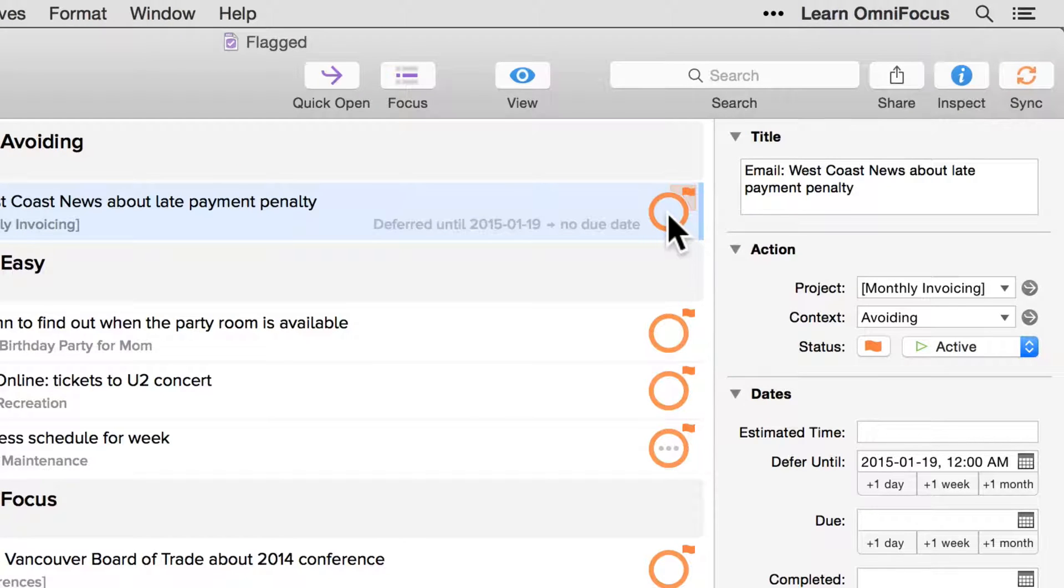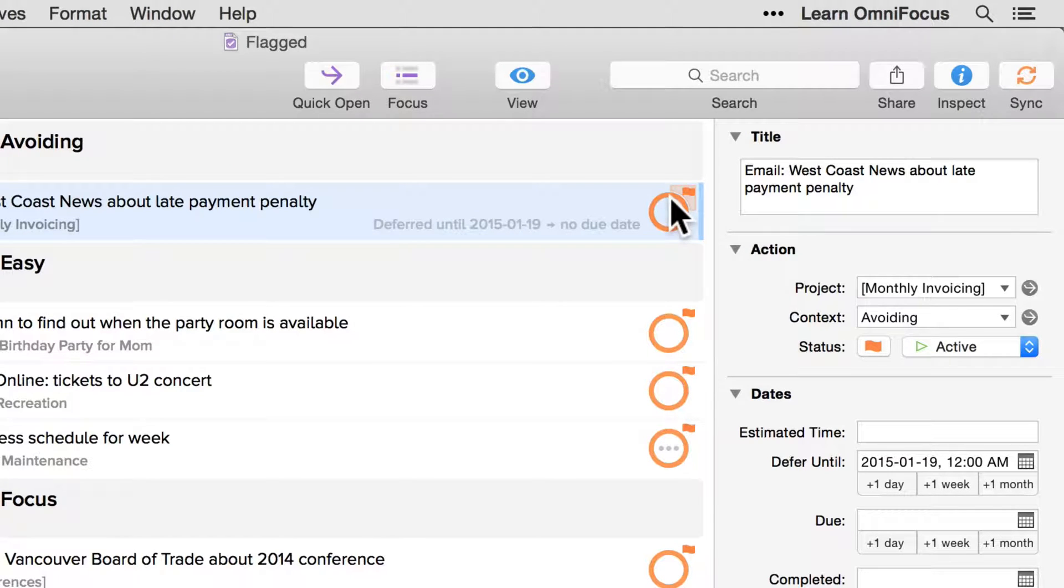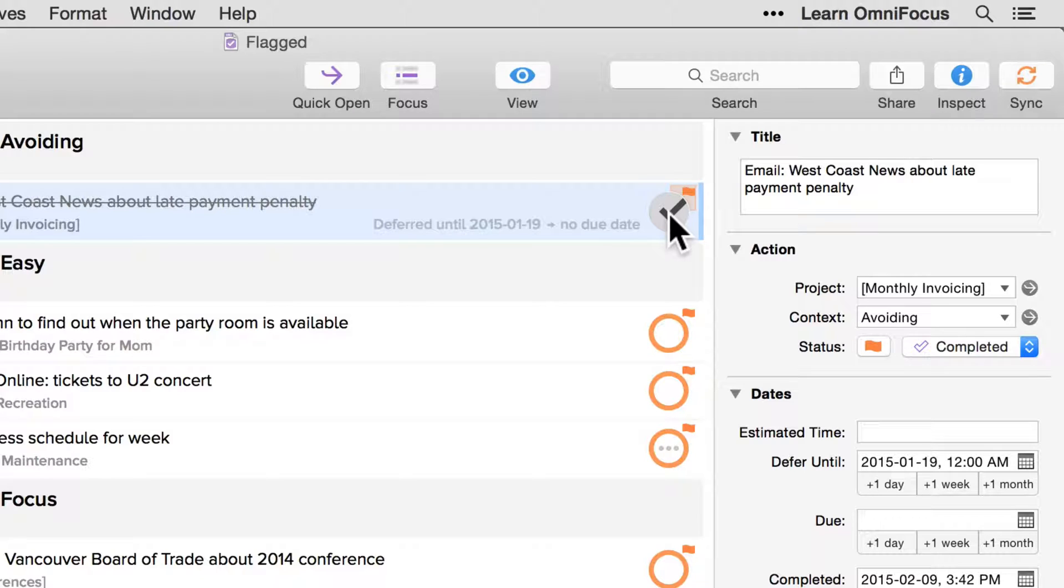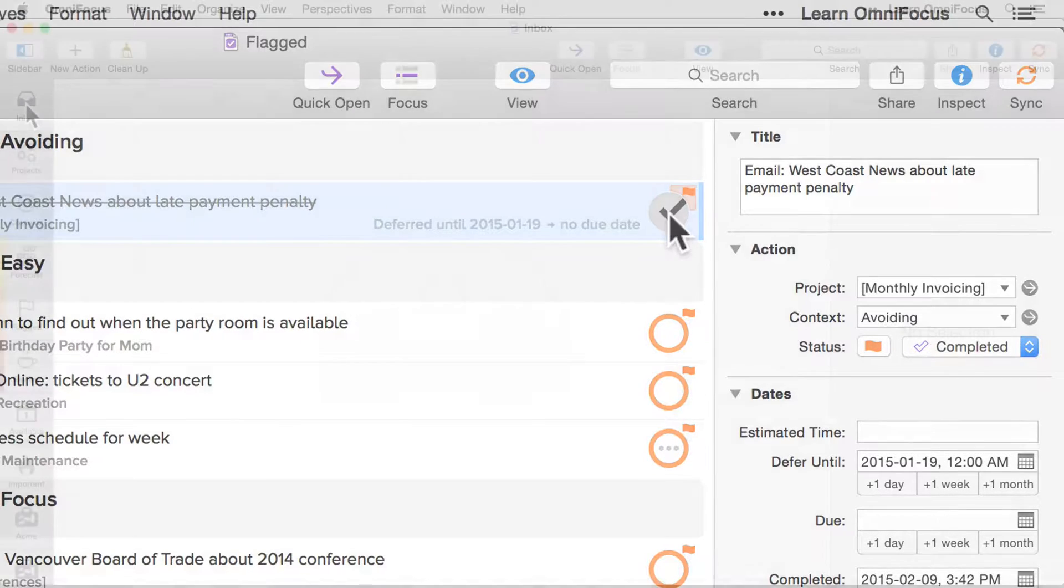Flagged items still have an orange status circle, but when the item is marked complete, the status circle now changes to a gray color. Previously, the orange color was maintained even after the actions were marked complete.